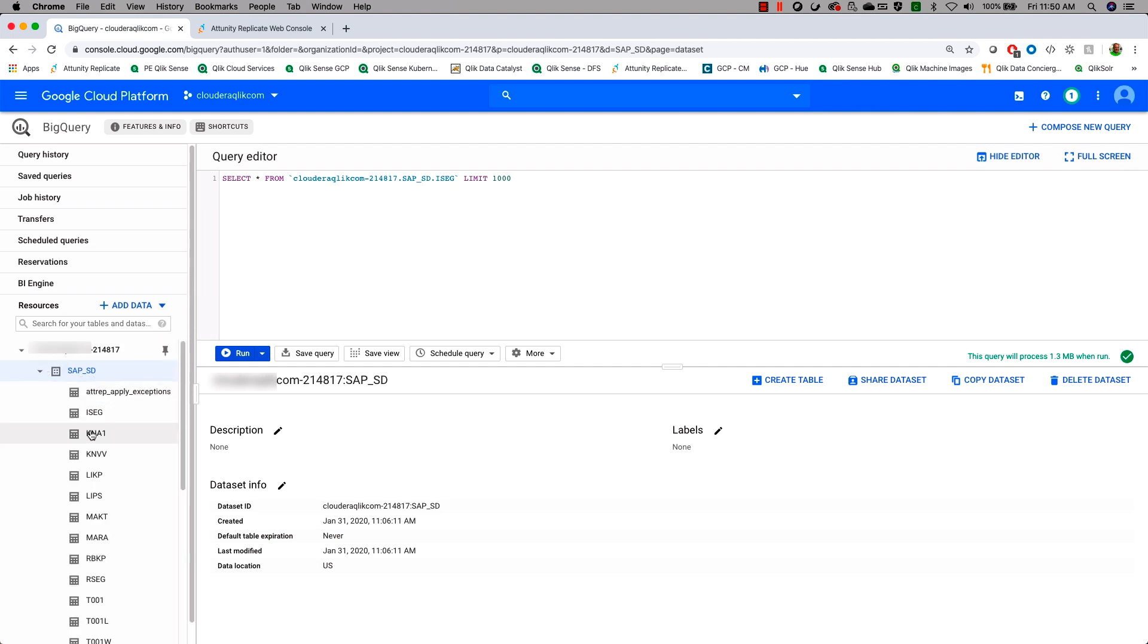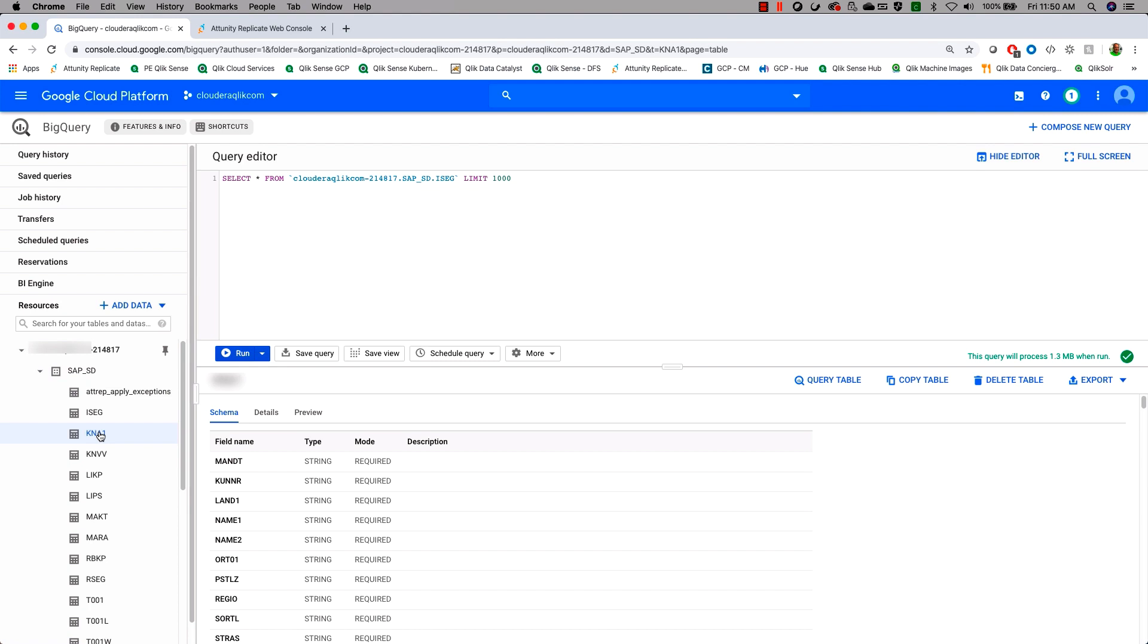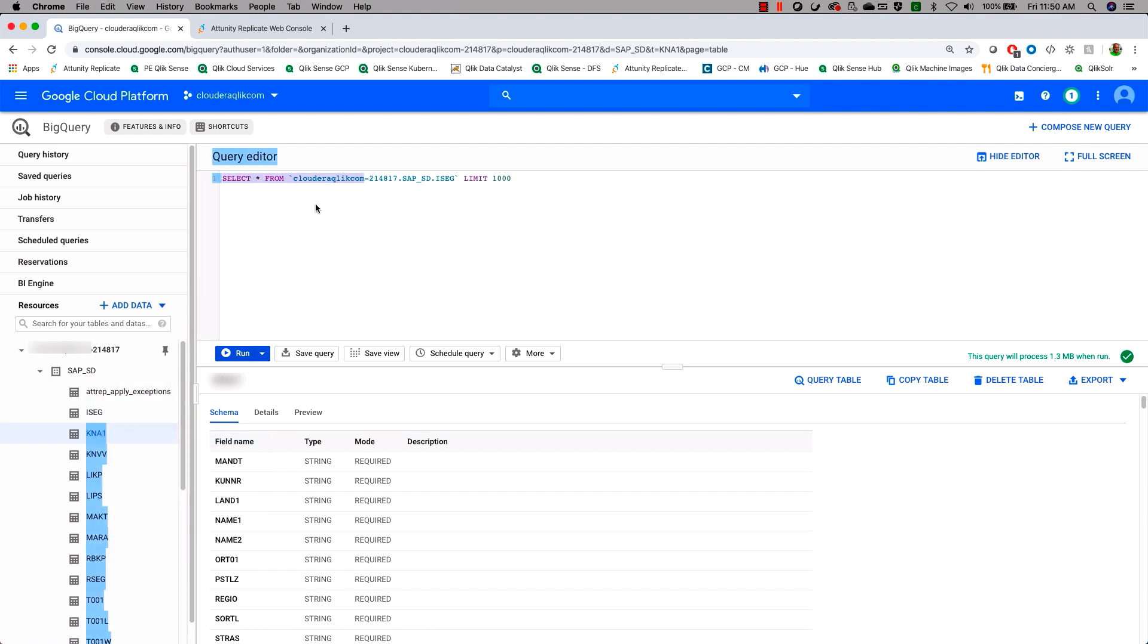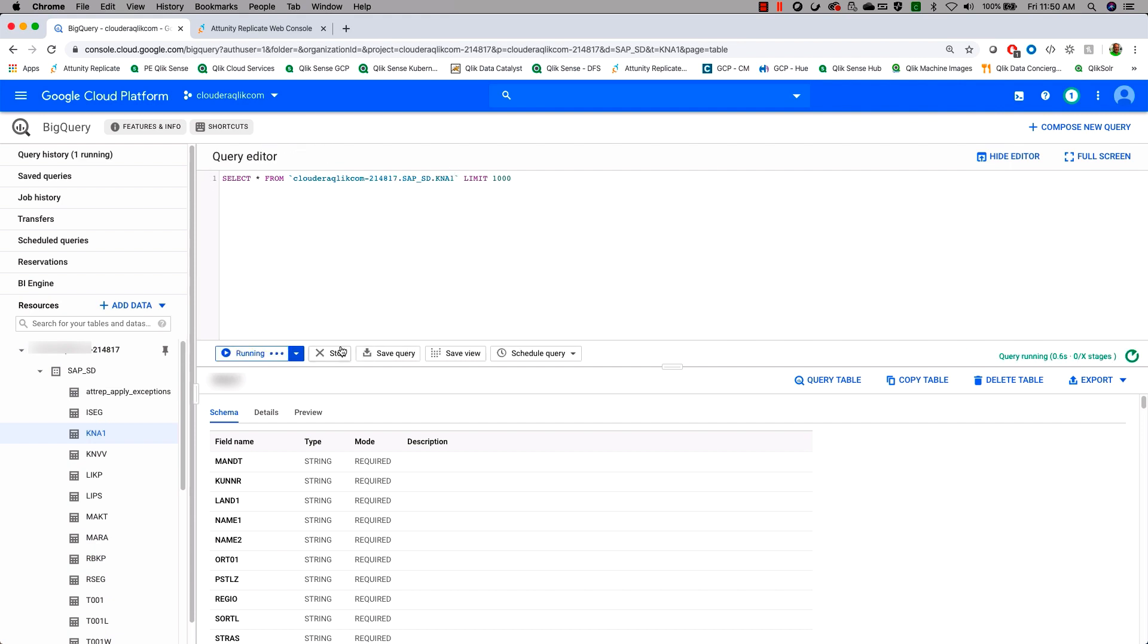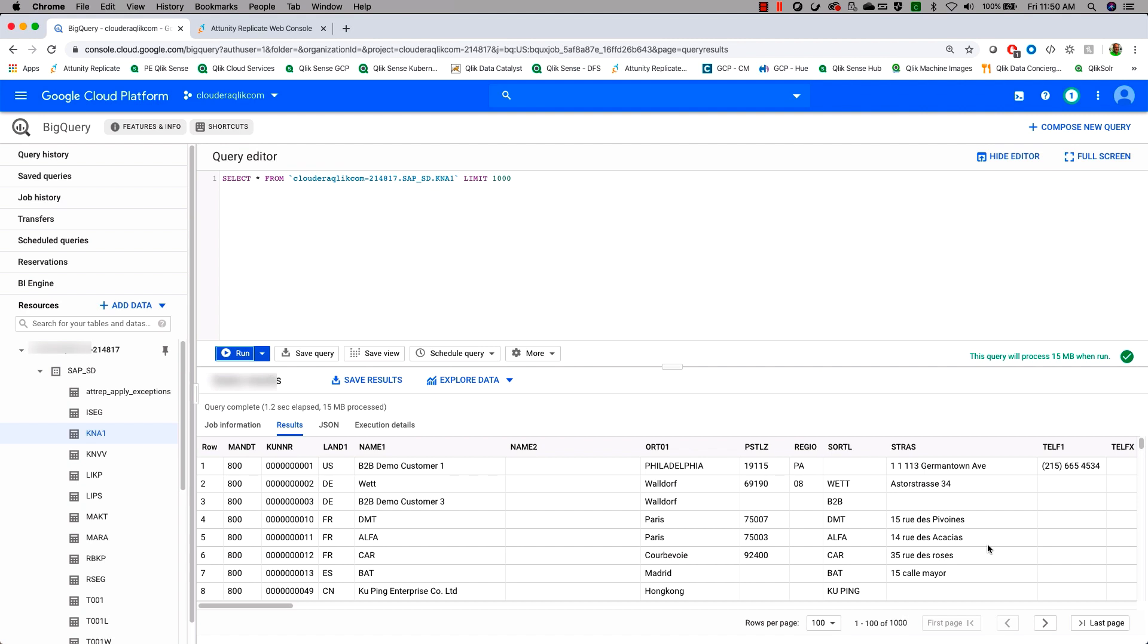Let's take a look at something like KNA1. We'll move that over and do a select from KNA1 here. Go ahead and run that table. And we will indeed see the fact that we have gotten our SAP data.